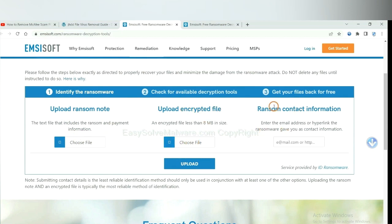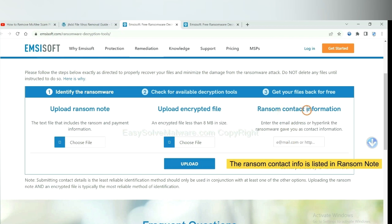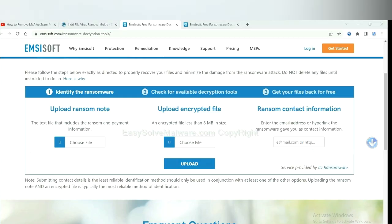And then input the ransom content information. This is in the ransom note. Let me show you.